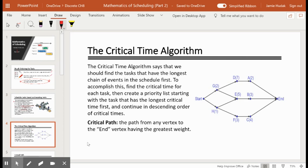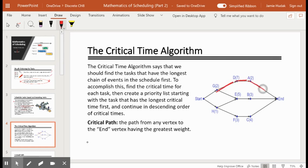Looking at this graph, we want to start the conversation about critical time by looking at something called the critical path. The critical path from any vertex to the end vertex is the path that has the greatest weight. If we look at vertex G, we see that it has two different paths to get to the end vertex, and we want to look at the path that has the most weight.